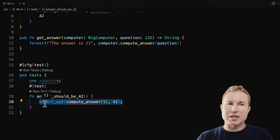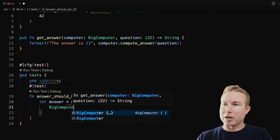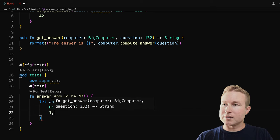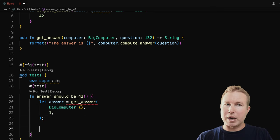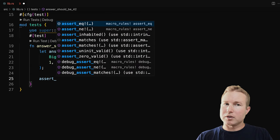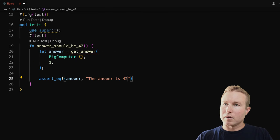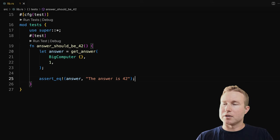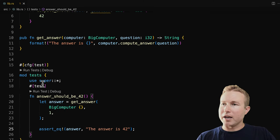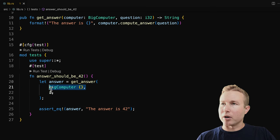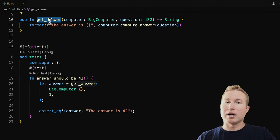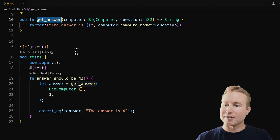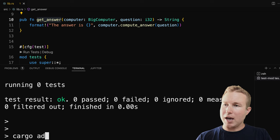So without mocking, our test might look like this — we'd have to construct a BigComputer, and then assert that it returns 'the answer is 42'. This works, but we want to remove the dependency on BigComputer. BigComputer should never be explicitly constructed during this test because we're testing get_answer in isolation. So we want to mock BigComputer. There's a popular Rust mocking framework called mockall, so we're going to add that to our project with cargo add mockall.